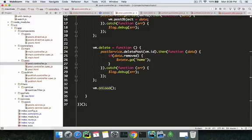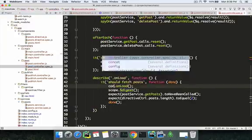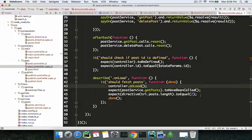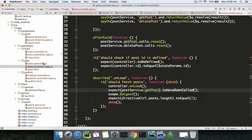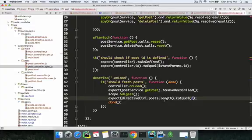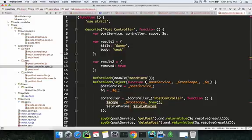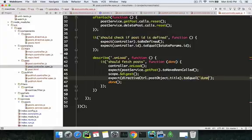The second thing to check is the onload function. You call controller.onload, and it's good practice to call scope.$digest after it. Then you want to check if get post is properly called. Since the data is assigned to the post object, you check if controller.postObject.title equals 'dummy' — because that's the object that's going to be returned to you.